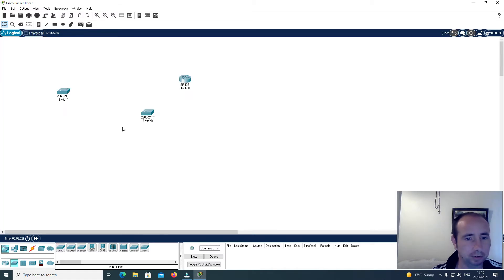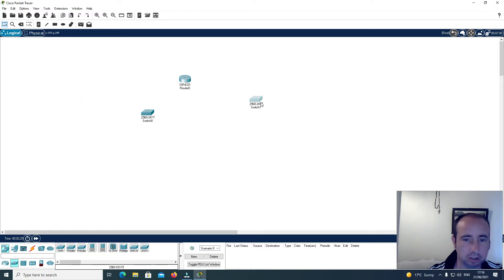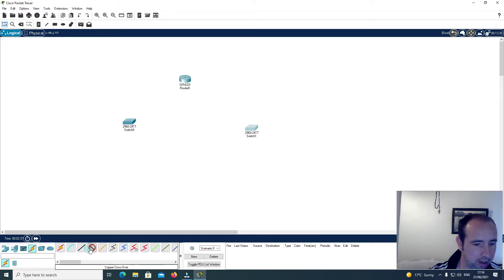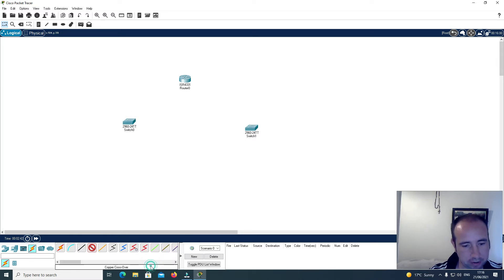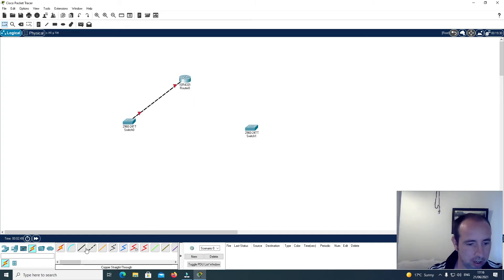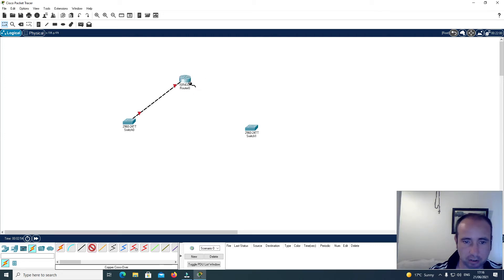Now I'm going to connect these together. I'll use a crossover cable — clicking here on Gigabit Ethernet 0, then clicking on the router's Gigabit Ethernet 0/1, and then clicking here on Gigabit Ethernet 1.